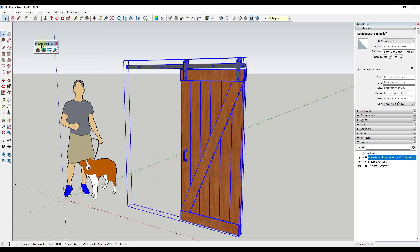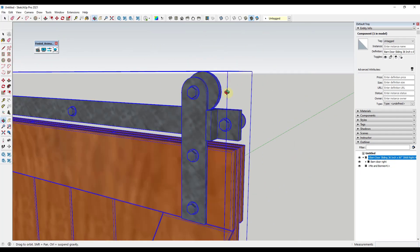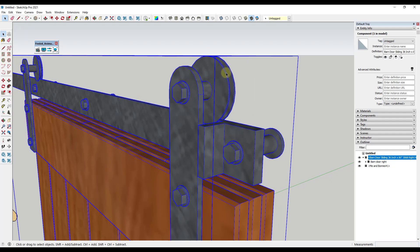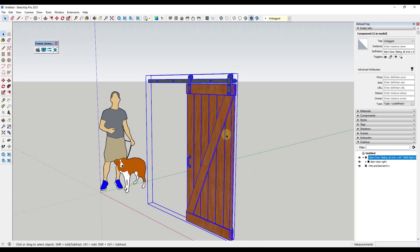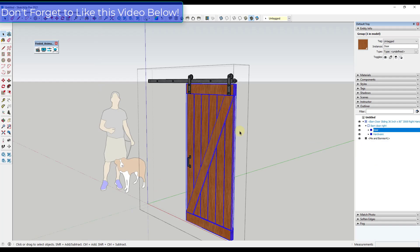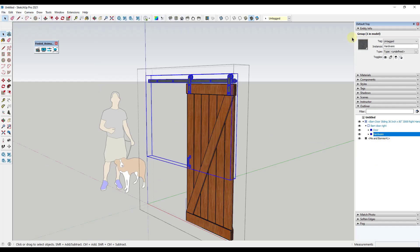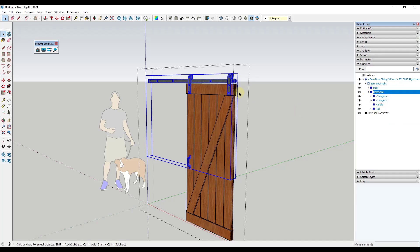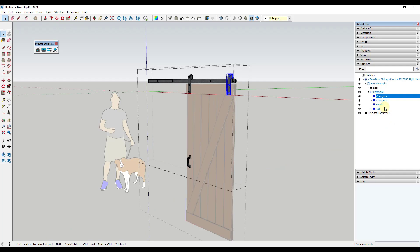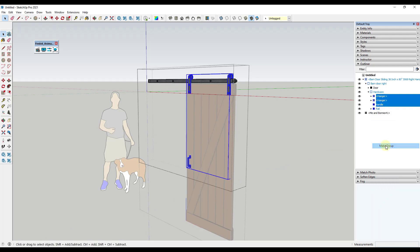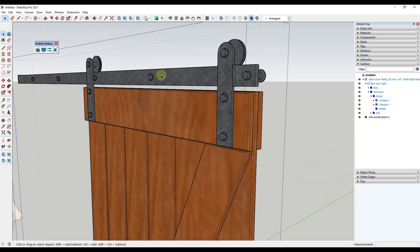The first thing we want to do before getting into Animator is look at how this door is organized. We're going to animate the movement of the door and then link the movement of our hardware to that door, and also add rotation to the hardware itself. We need the door to be its own piece of geometry. Looking at the outliner, we've got the barn door, the door we can animate, and the hardware. We want to make sure the rail and hardware are in a separate group, so we'll select the hangers and handles and put them in their own group so we can animate those separately — we don't want to animate the rail itself.